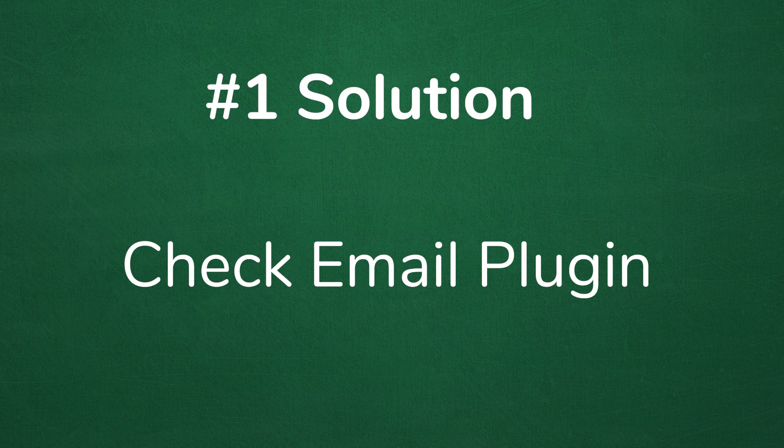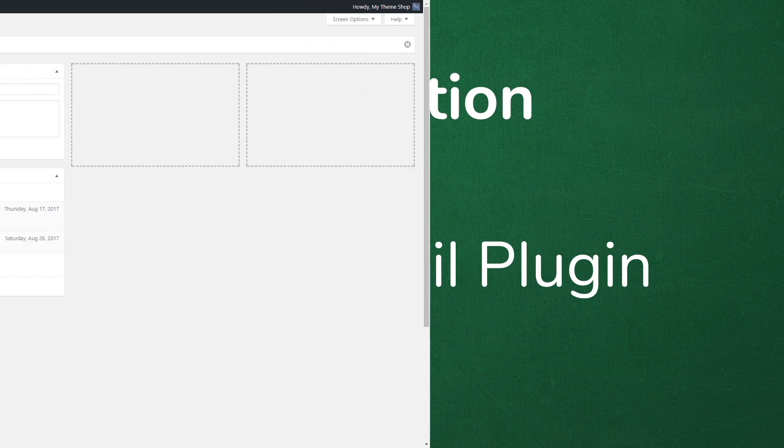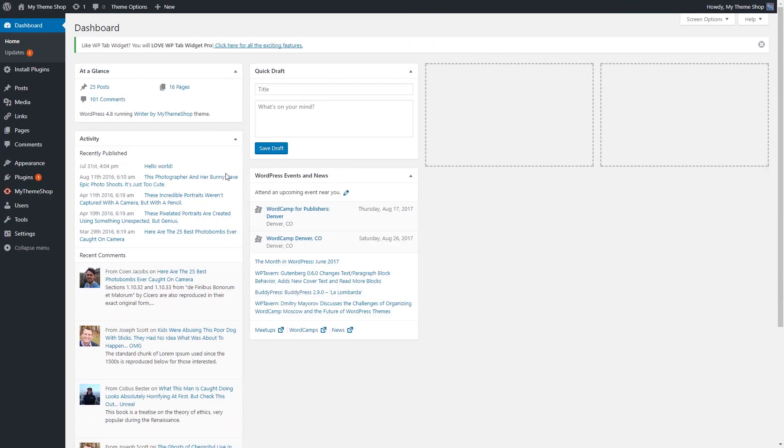One of the easiest solutions is to first make sure that you can even send emails on your server. So what we're going to do is we're going to add a plugin to test this for us. So while you're on your admin dashboard, simply go to plugins and add new.